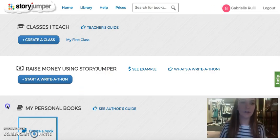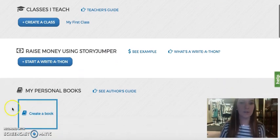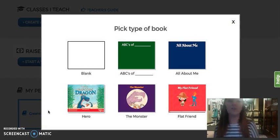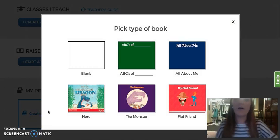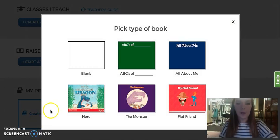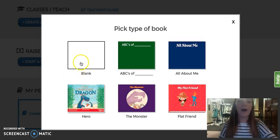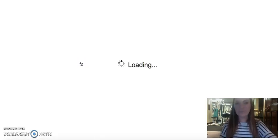So to make a book you're going to go down to my personal books and create a book. You can do ABC's of, All About Me, Hero, Monster — you can do any type of book, but I want to do blank because you get to make your own story.